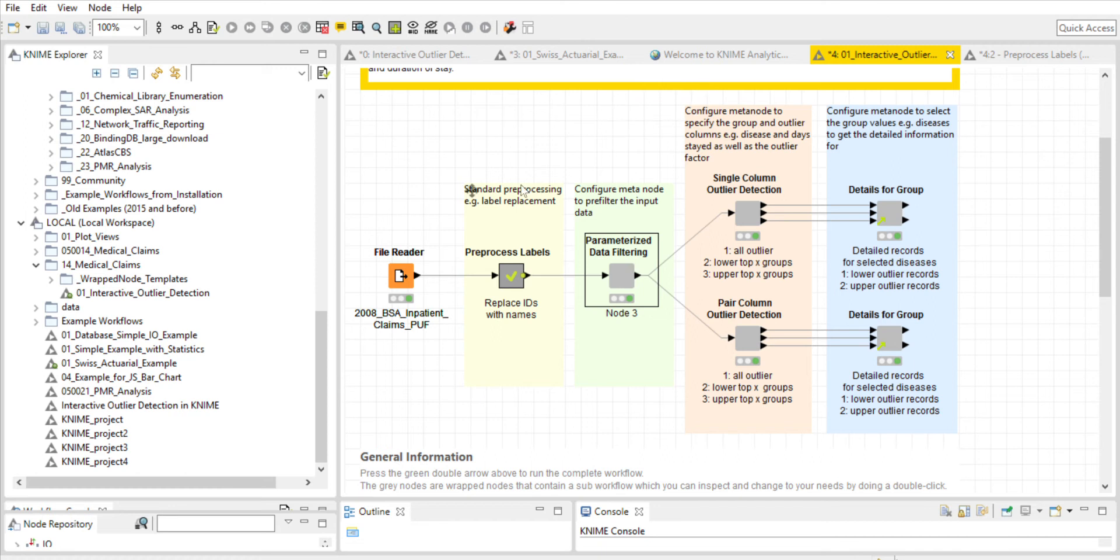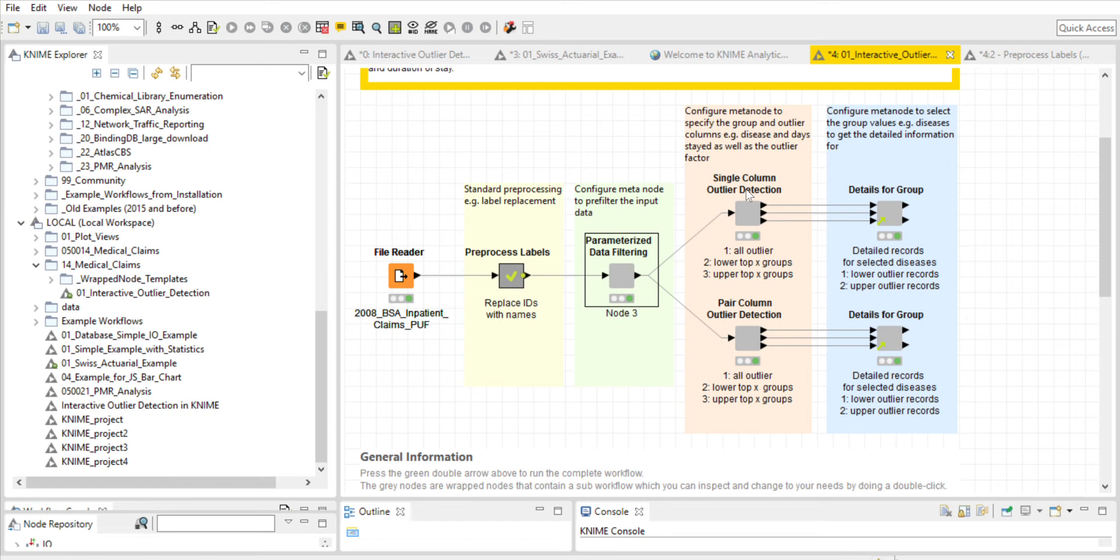The fourth step branches off. There's an upper branch here and a lower branch. The upper branch of the workflow identifies outliers for one target variable or single column outlier detection. The lower branch identifies outliers across several variables, which is the pair column outlier detection. These variables could be things like disease, duration of stay, and cost.